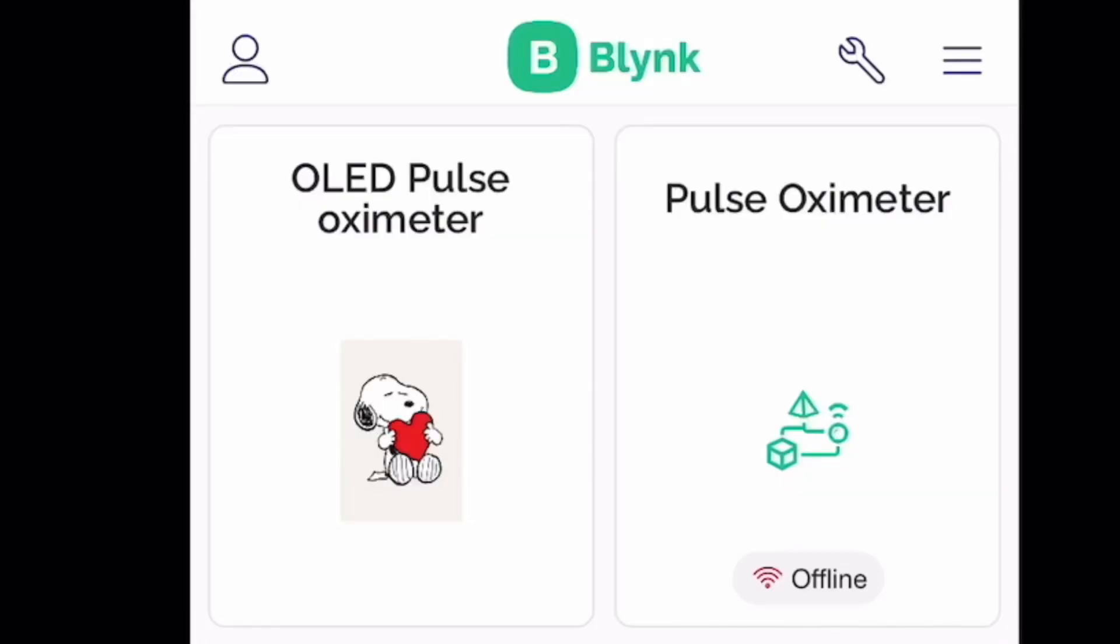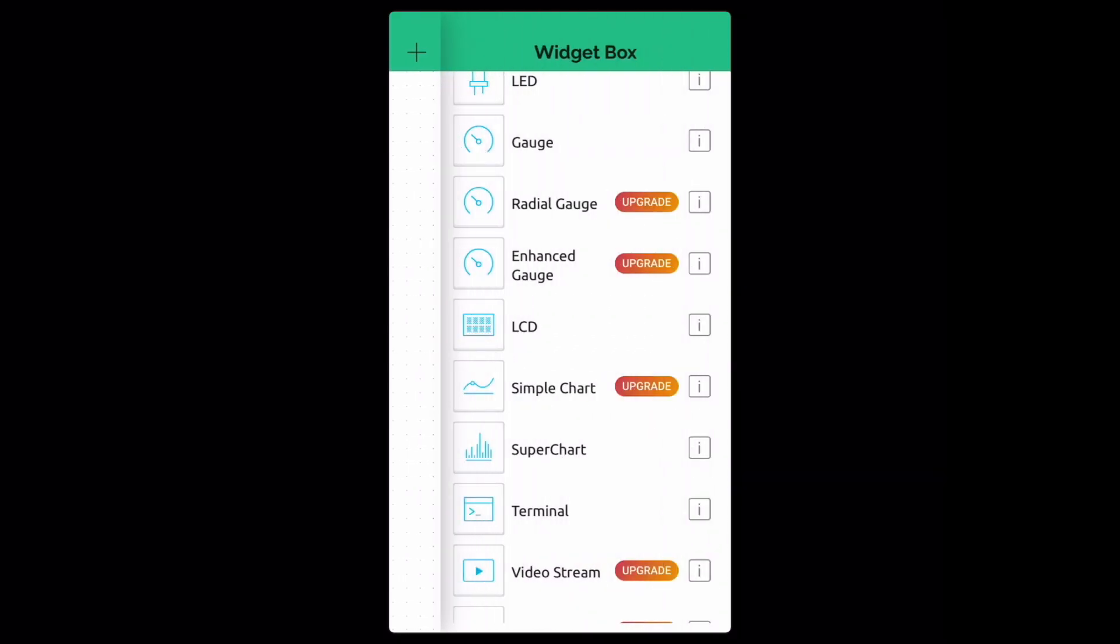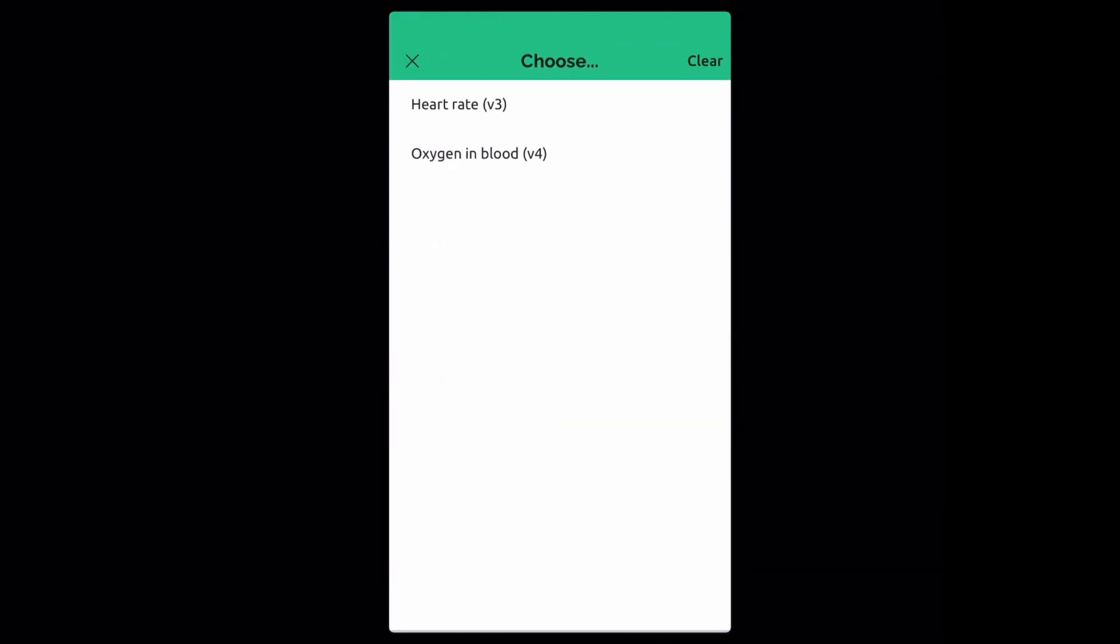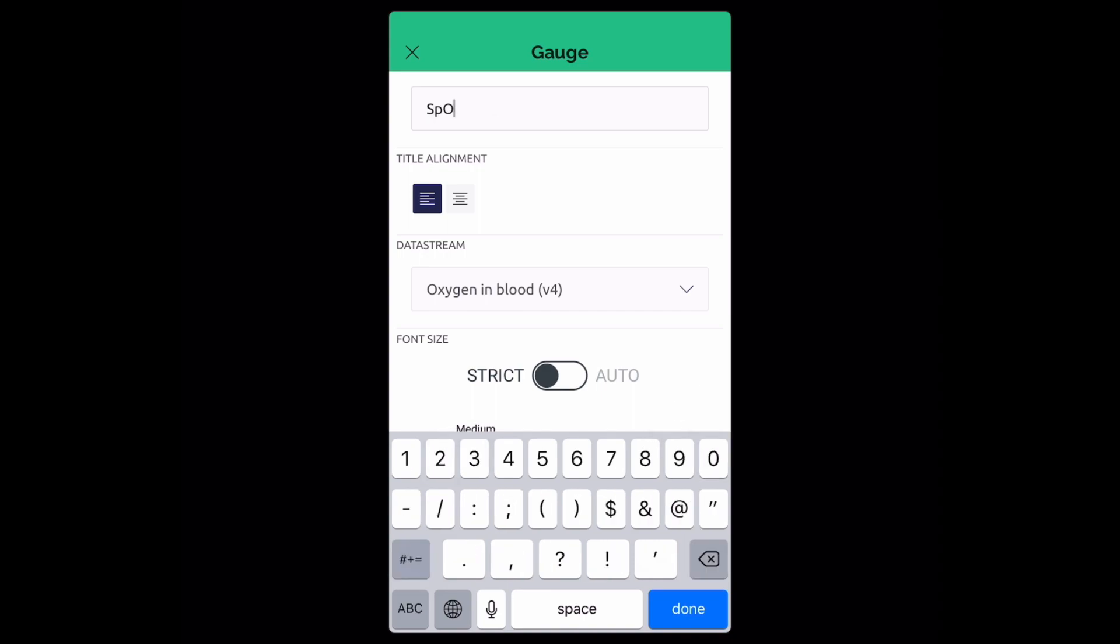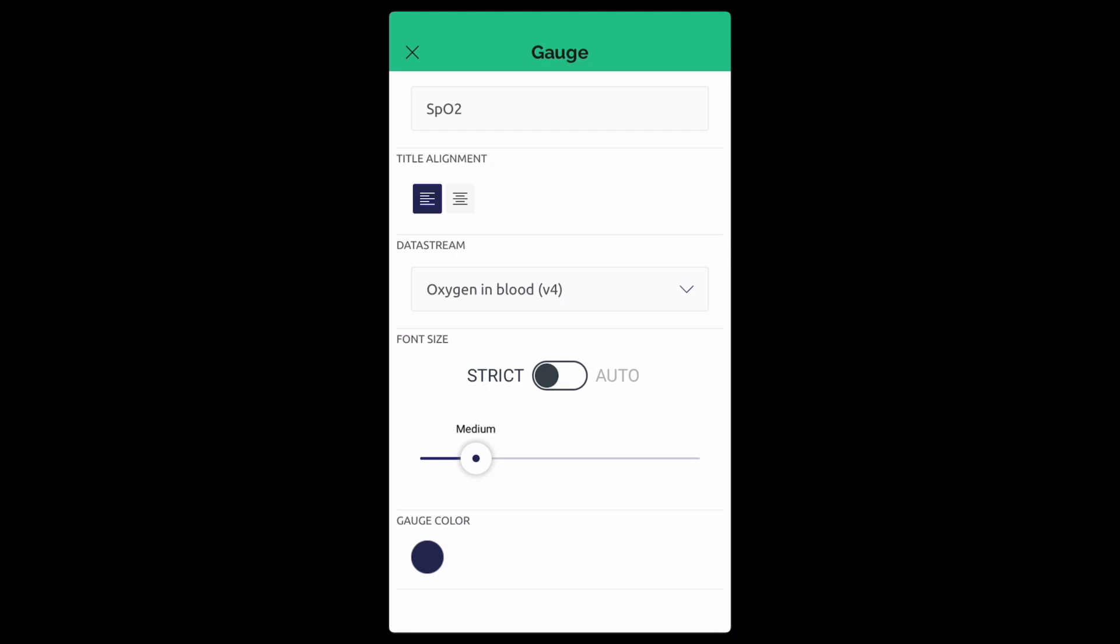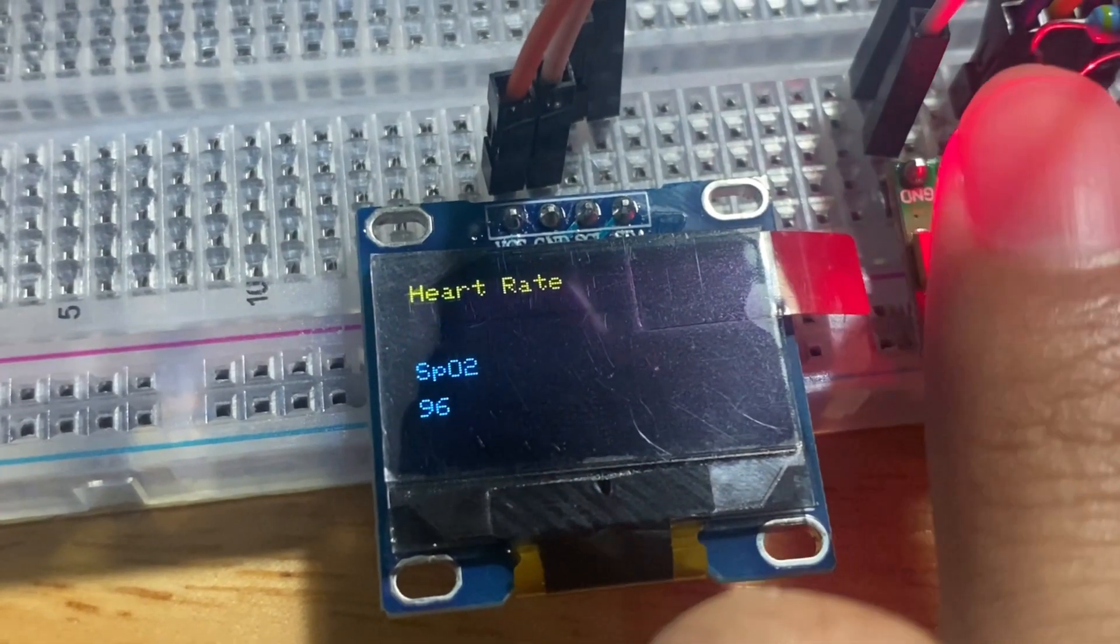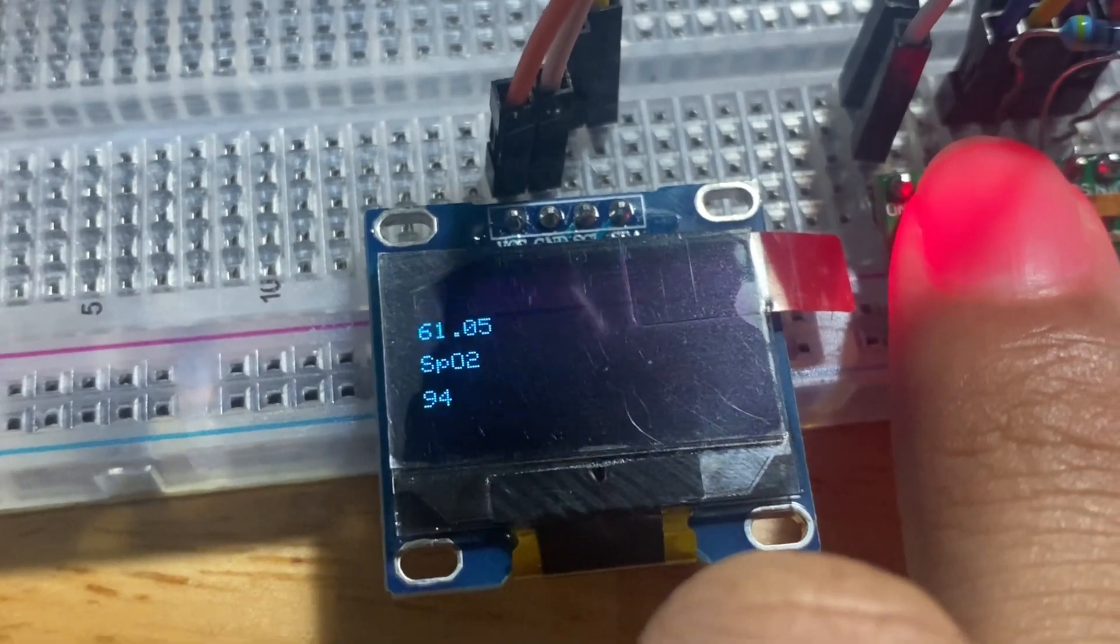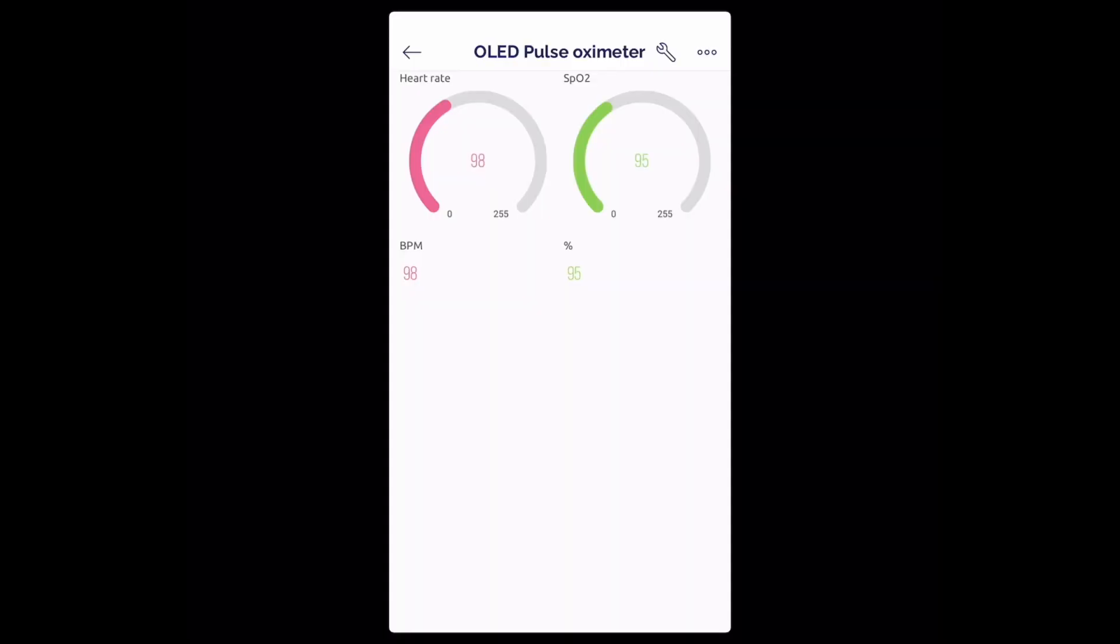To make the data of your heart rate visible on your mobile phone, you can use Blynk application to link it with the Arduino. When you finish setting up, press your finger above the sensor. The data will already be shown in the Blynk app.